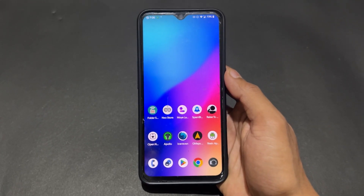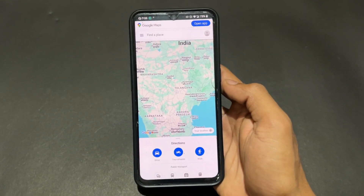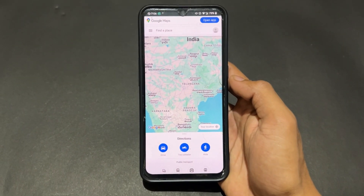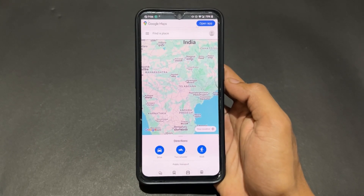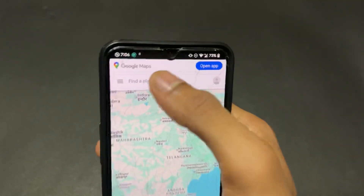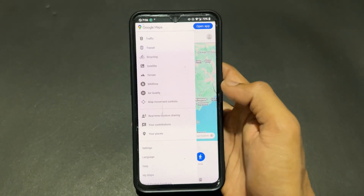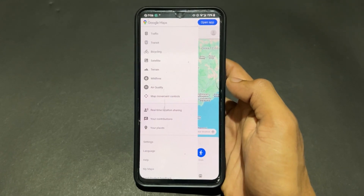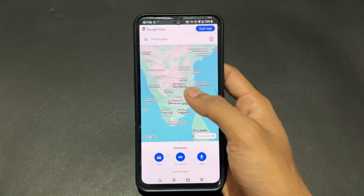Now talking about the next open source app — this is a maps app. This application is exactly similar to Google Maps, but the important thing is it is totally open source. It runs on the basis of Google Maps data but covers it with a protection layer which protects our data from tracking.